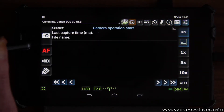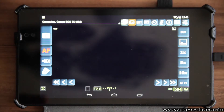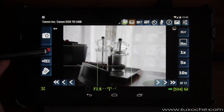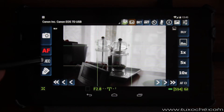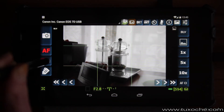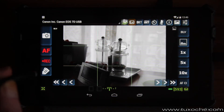On the other side we have the trigger to actually take a picture. There's also the control for autofocus. On video-capable cameras you can remotely control video capture, like here on the 7D.